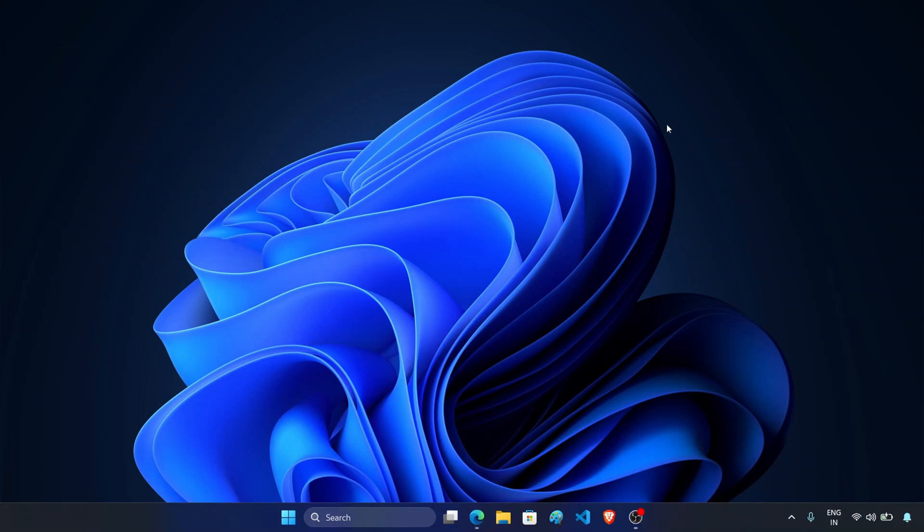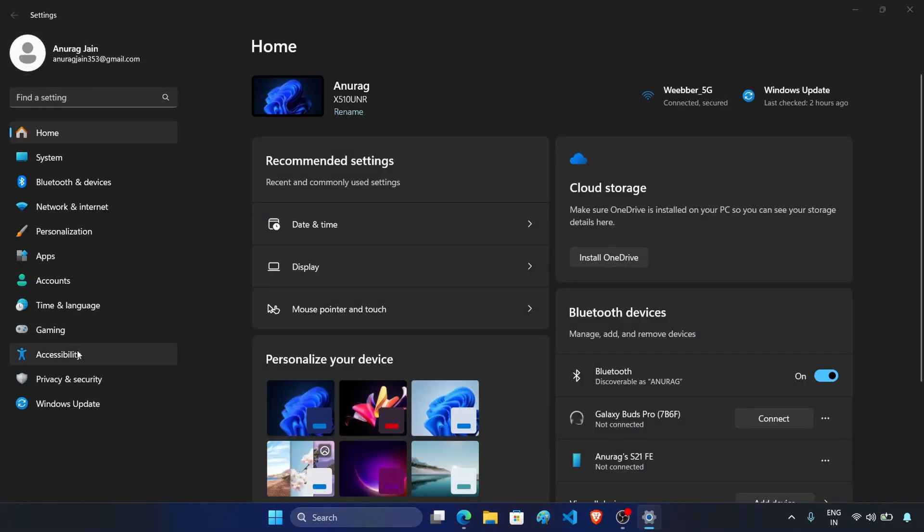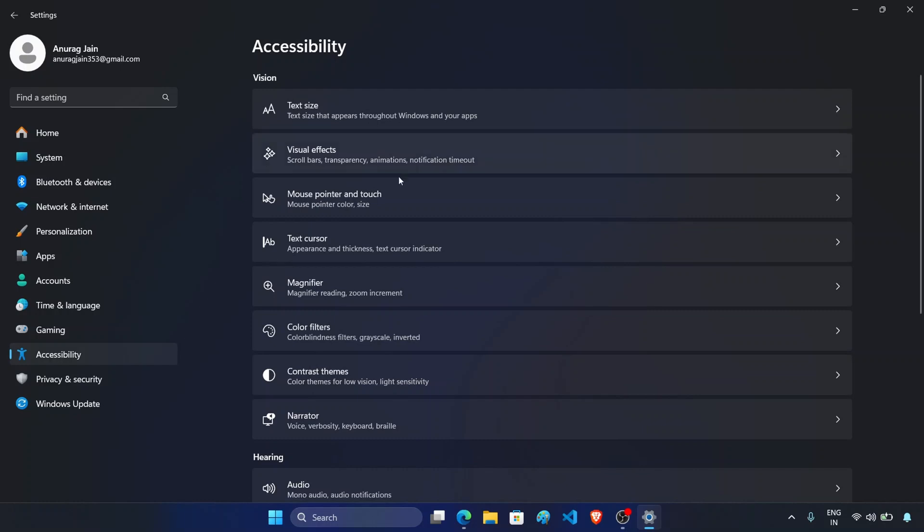The next major change is the mouse settings. With Windows 11 25H2 you get more mouse settings. To access them, simply open start menu, open the settings app, now go to accessibility. Here you'll see this option called mouse pointer and touch. Click on it.